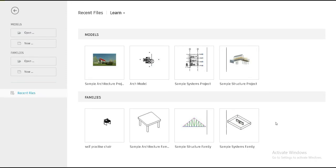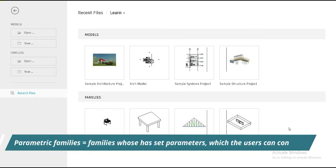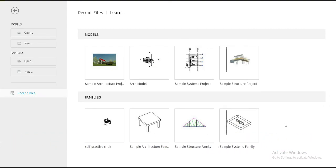In parametric families we can control the parameters of that object, and in non-parametric families we cannot. If you want to edit a non-parametric family, you would have to open it in the family editor and manually edit all the extrusions and sweeps and everything. But in the case of parametric families, it can be done in just a few clicks — the length, width, material, and visibility are all easily controllable. That's the main difference.